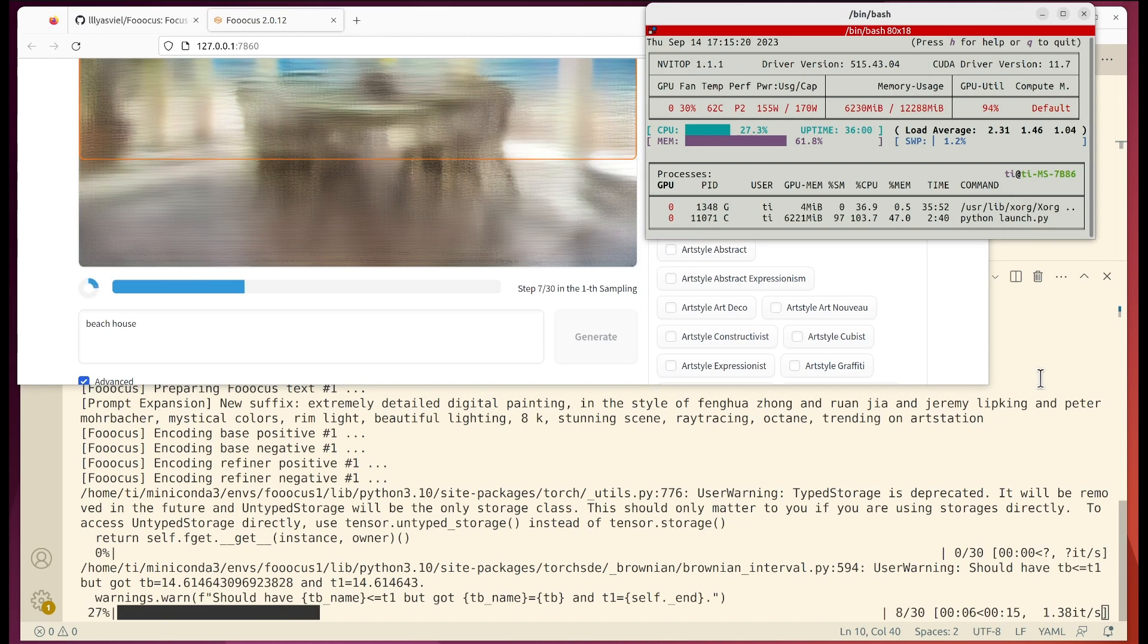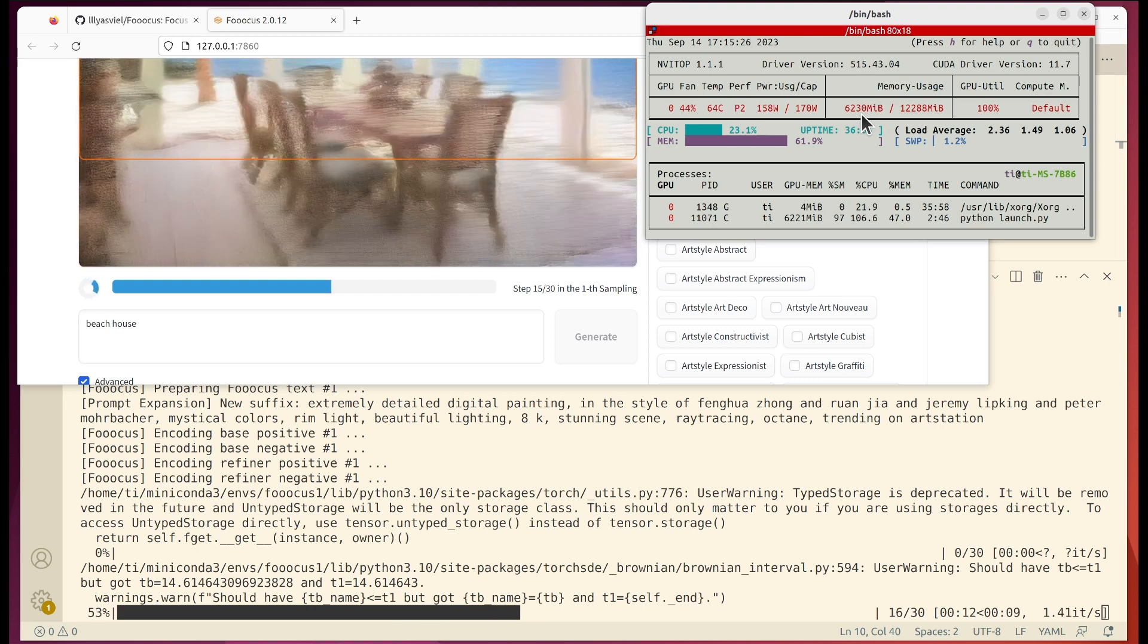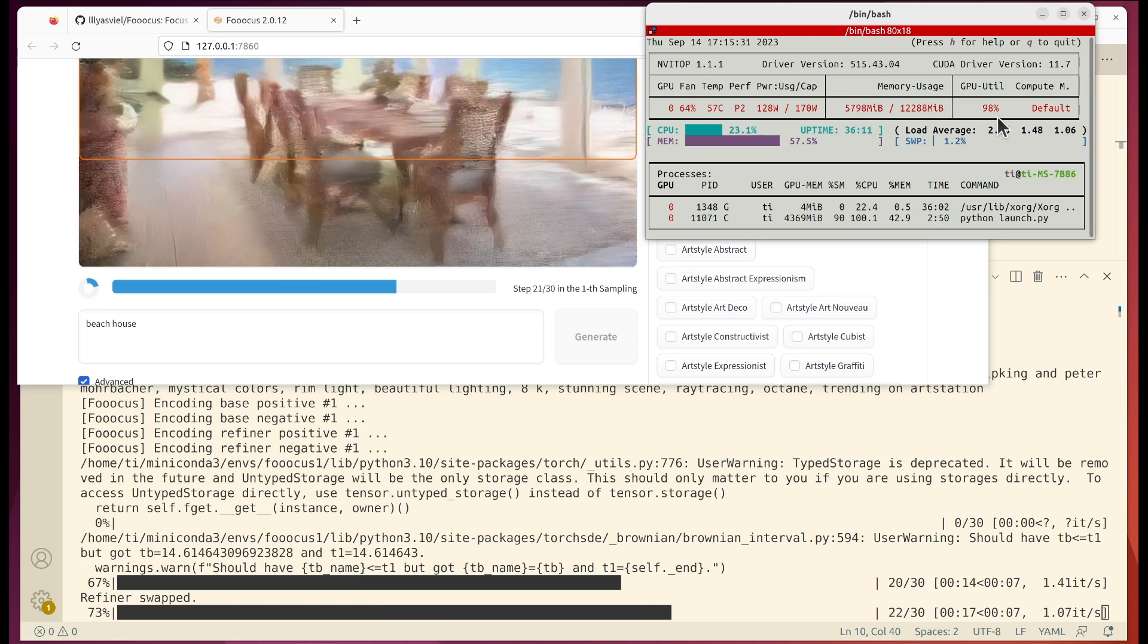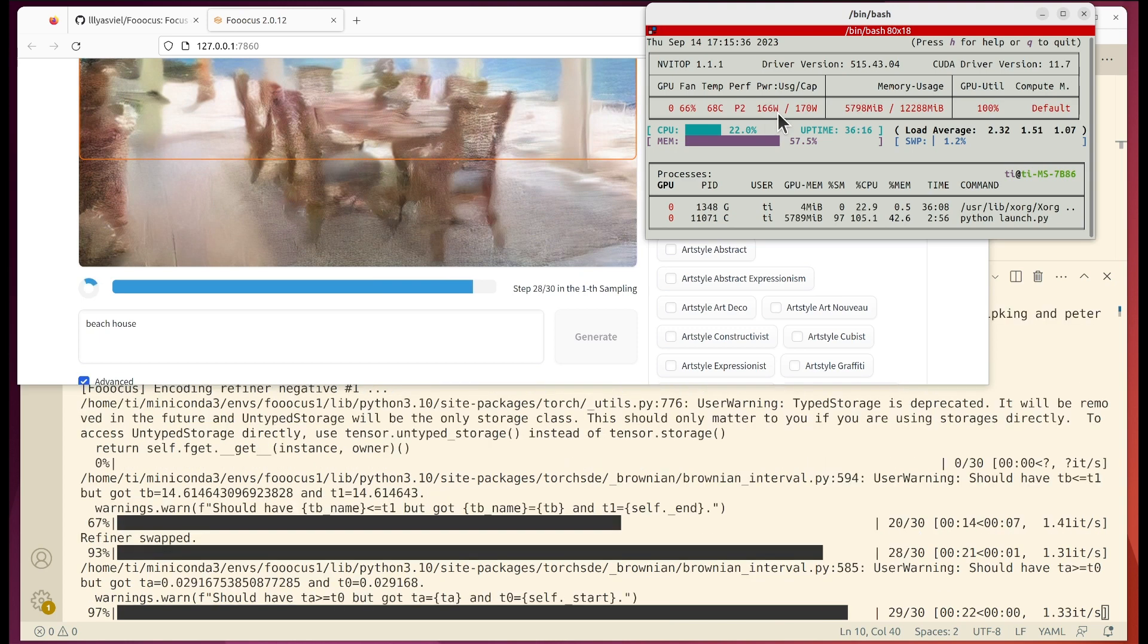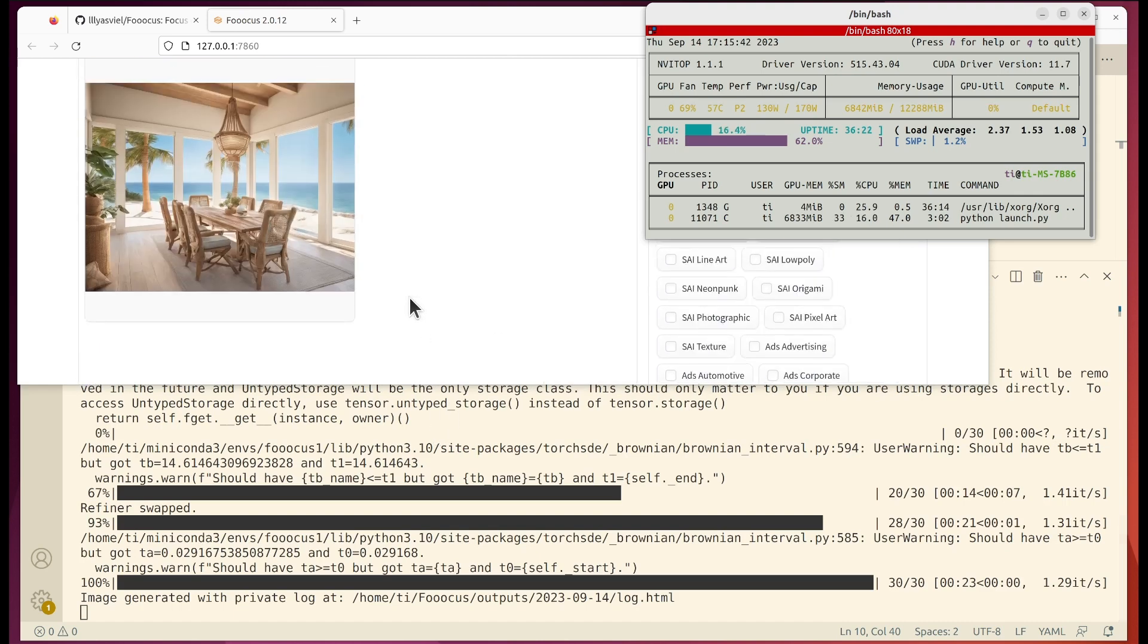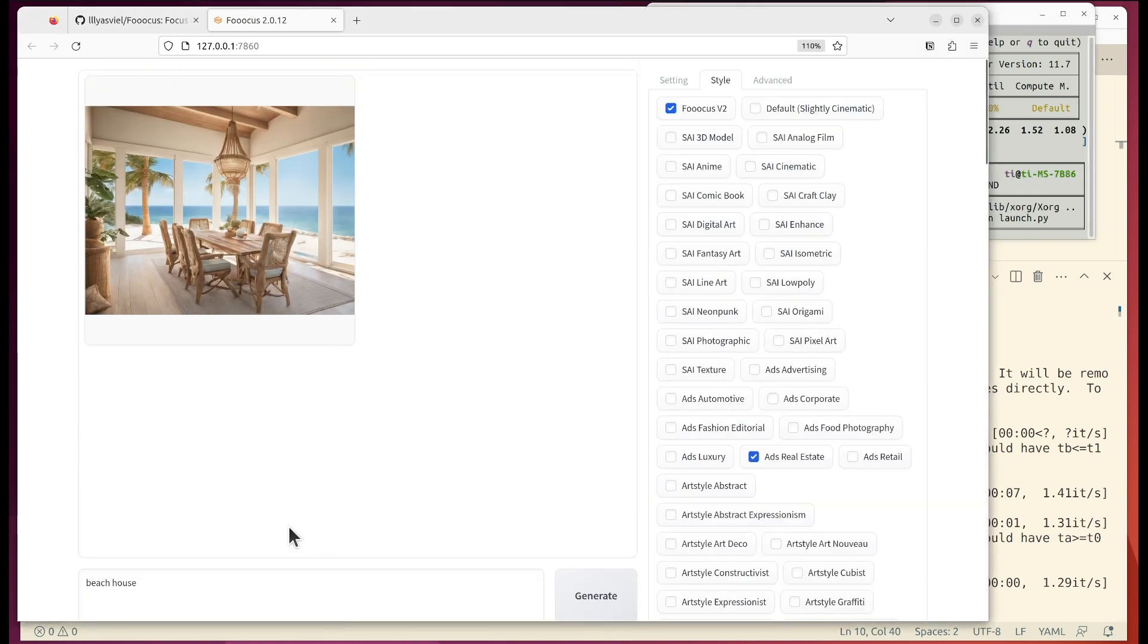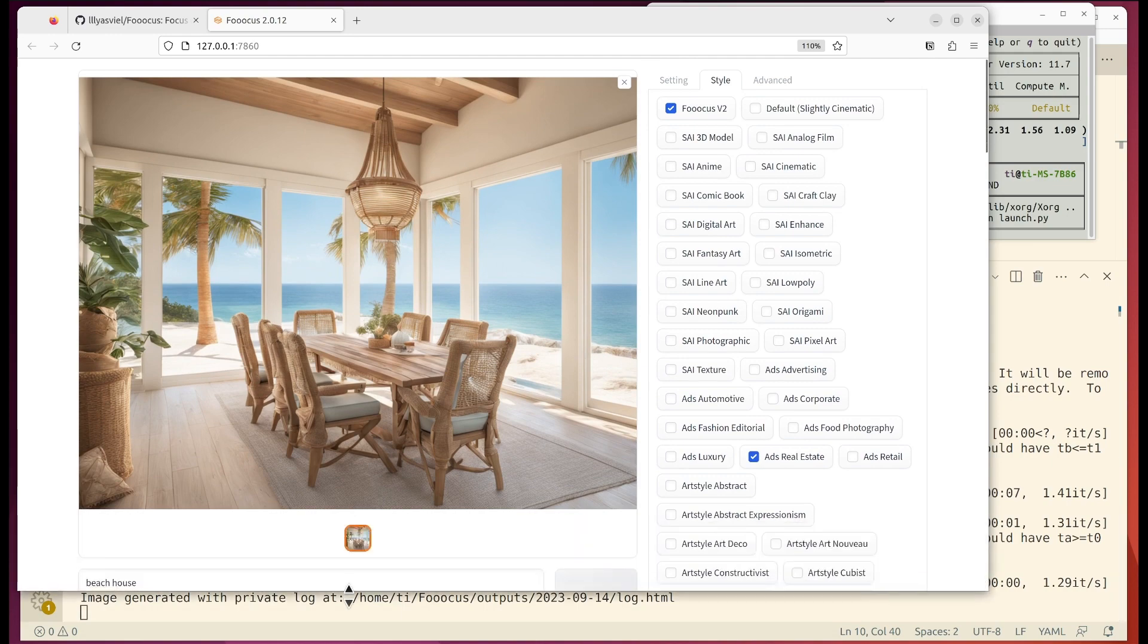And this is the GPU monitoring. We see that it uses about six gigabytes of VRAM. GPU utilization is at 100 percent, power watts almost 90 percent. Wow, it's already generated that. So we see that it looks pretty okay. So let's create another one.